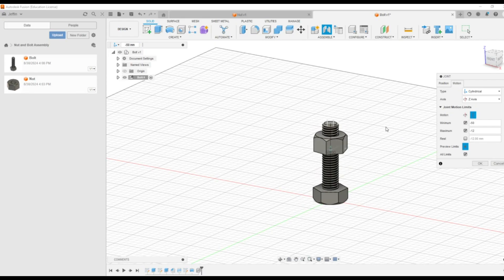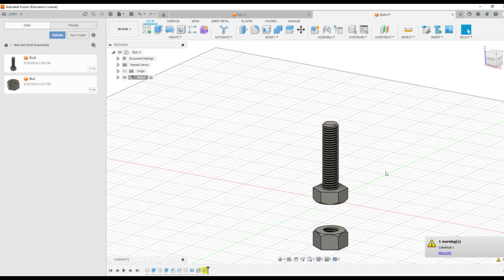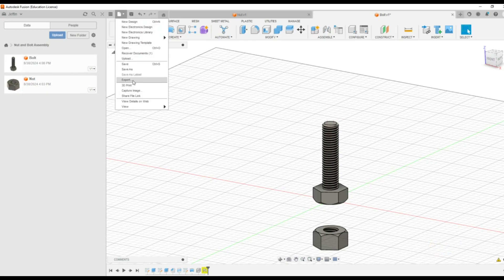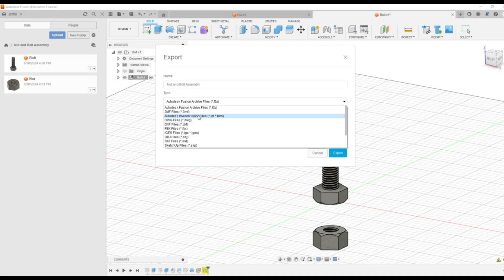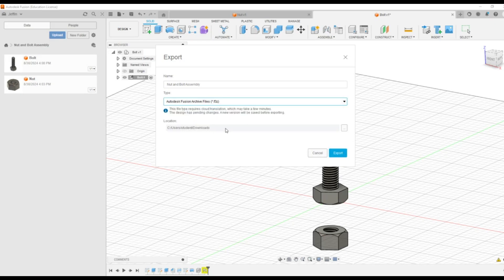This is how to assemble the bolt and nut assembly. You can press OK. The cylindrical motion that we have given is mentioned here. You can save it and we can export this file. You can type the name as nut and bolt assembly. There are various file extensions — you have to select the first one, the Autodesk archive files. Then you can export to the downloads location. You will then be able to share or upload this document for validation as well. This is how to save and export this document. This is about the assembly of nut and bolt.